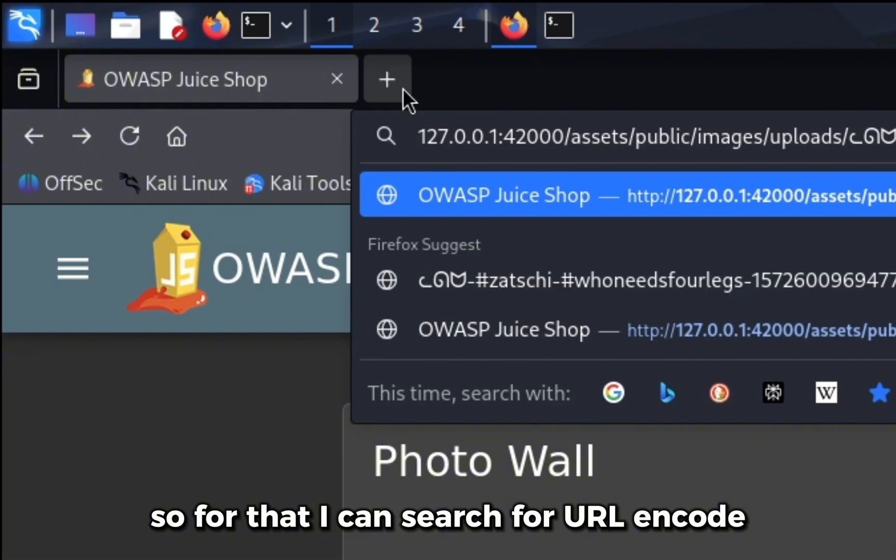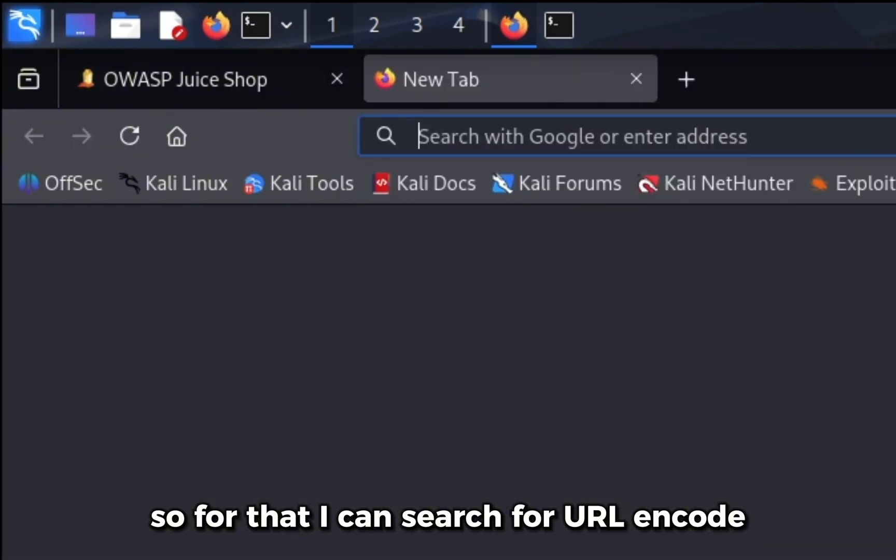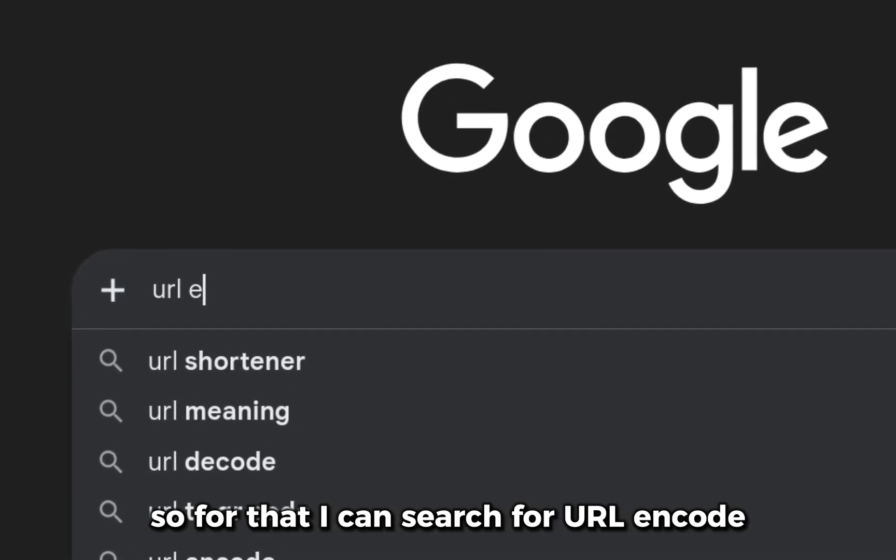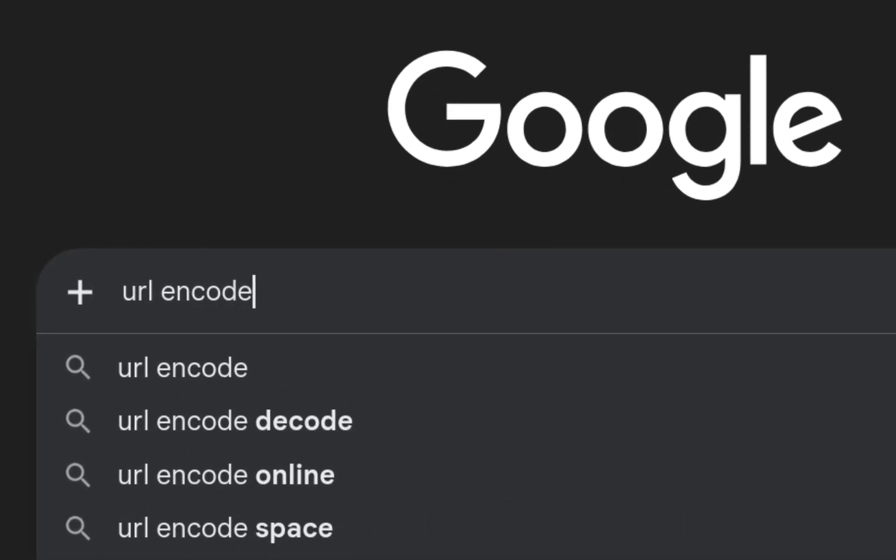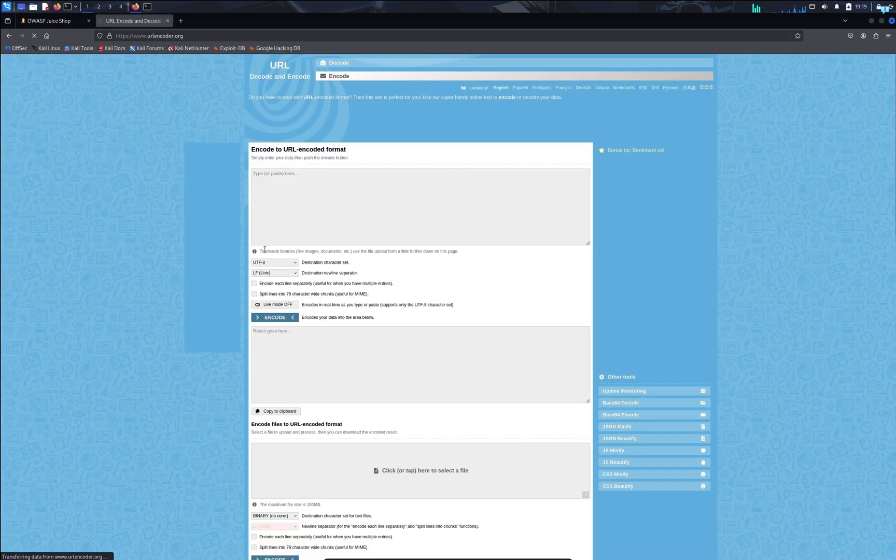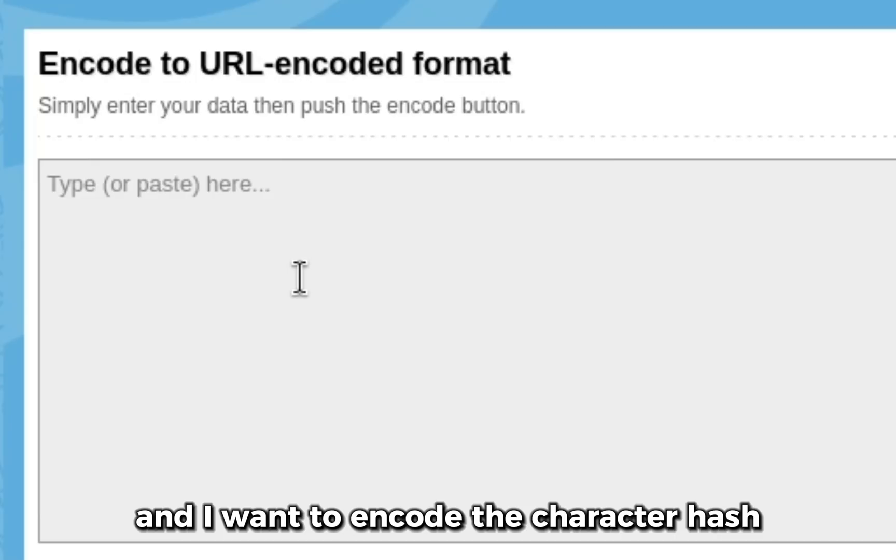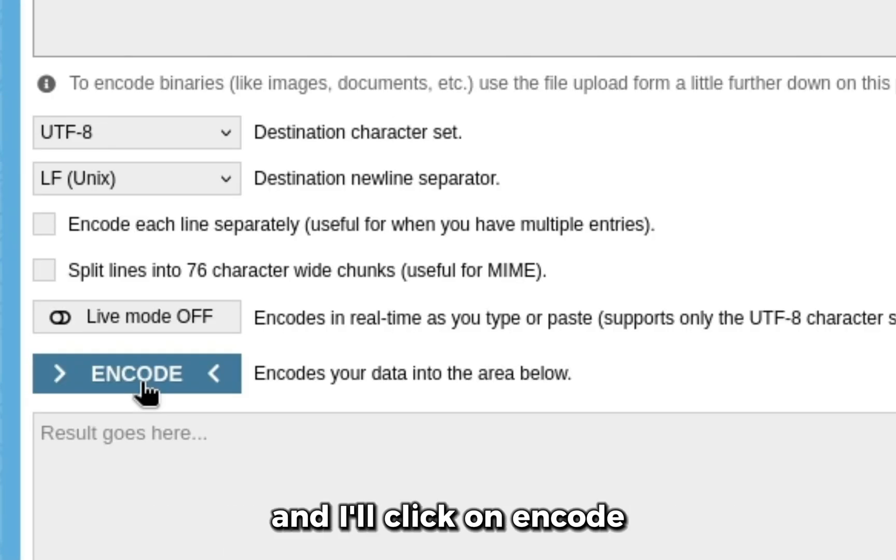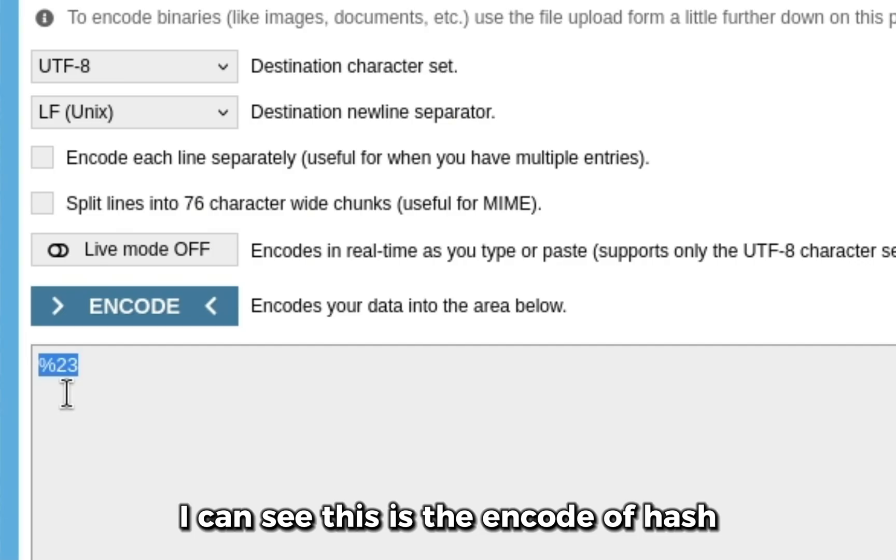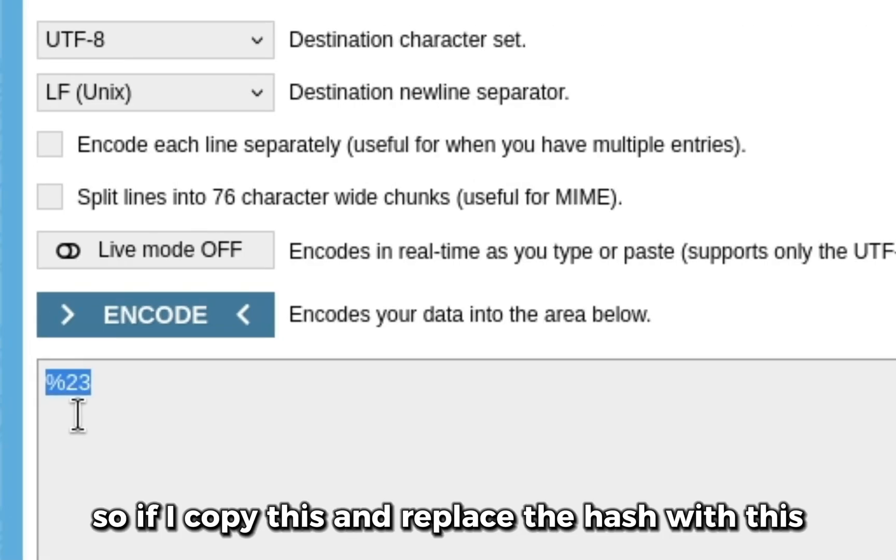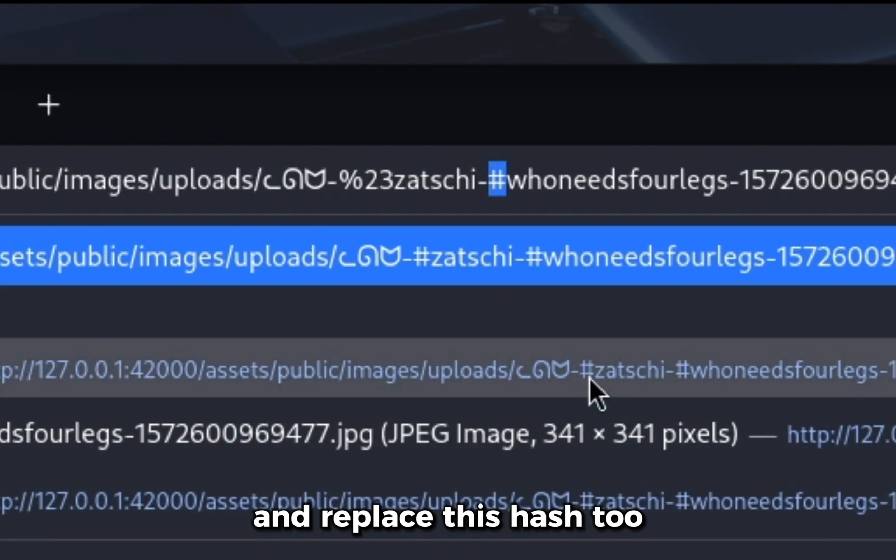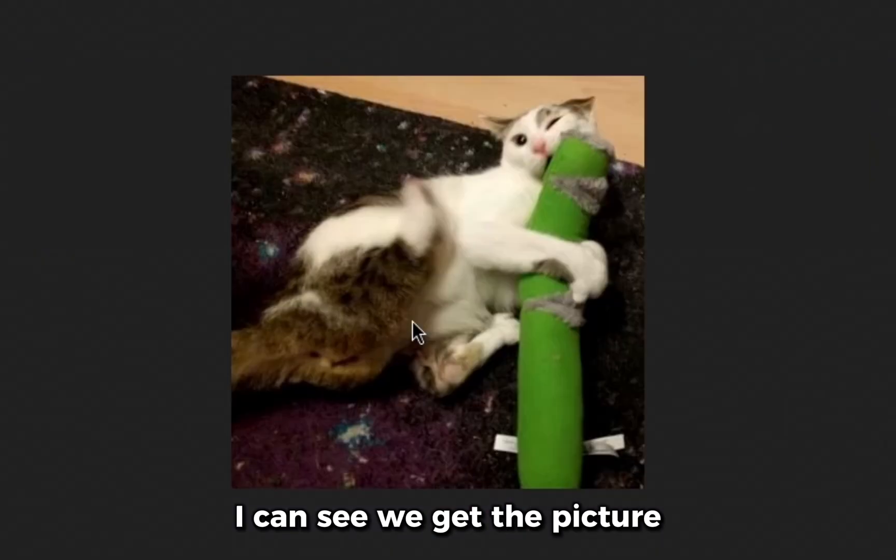So for that, I can search for URL encode, click on the first link, and I want to encode the character hash and I'll click on encode. I can see this is the encode of hash. So if I copy this and replace the hash with this and replace this hash too, I can see we get the picture.